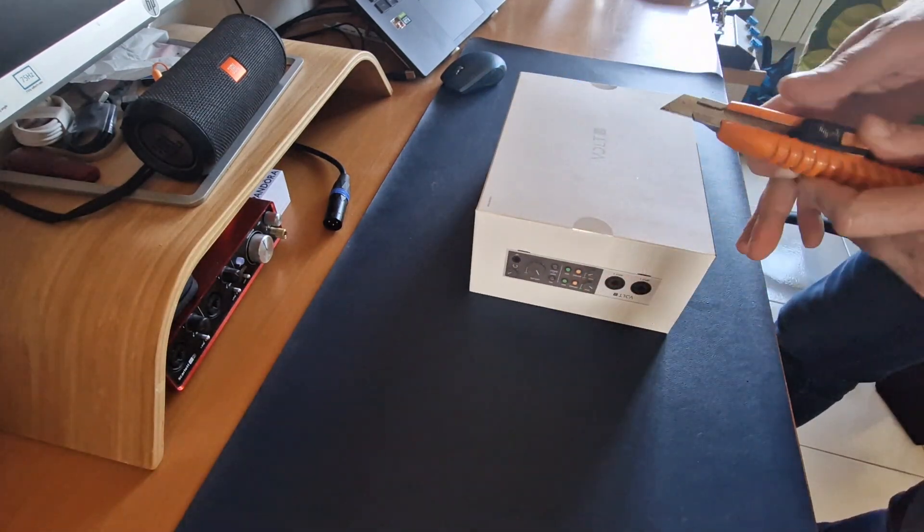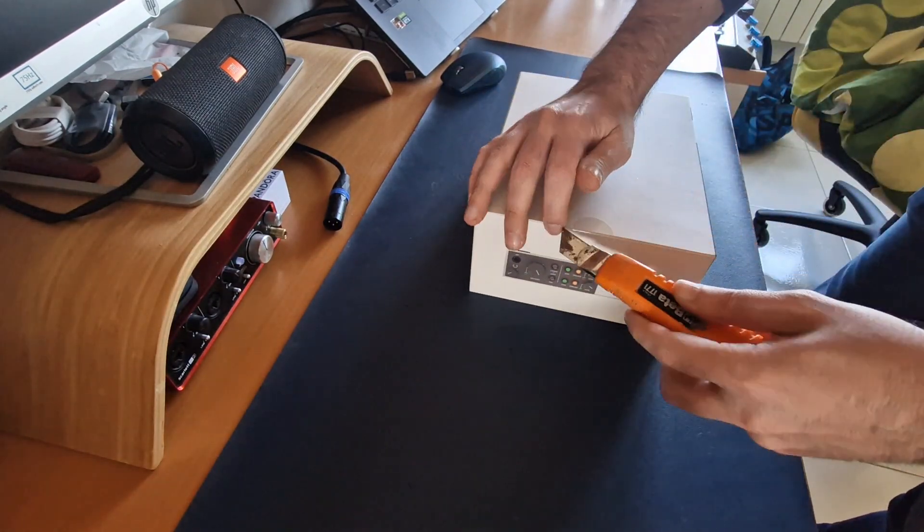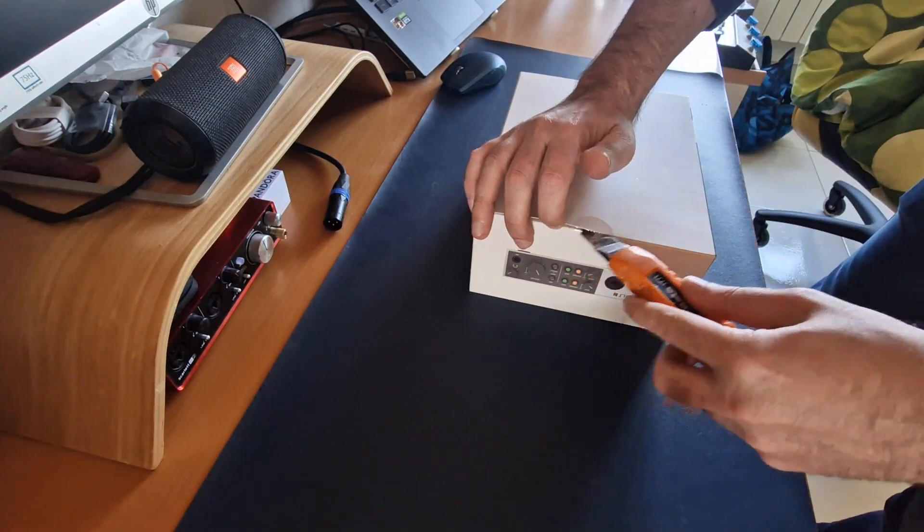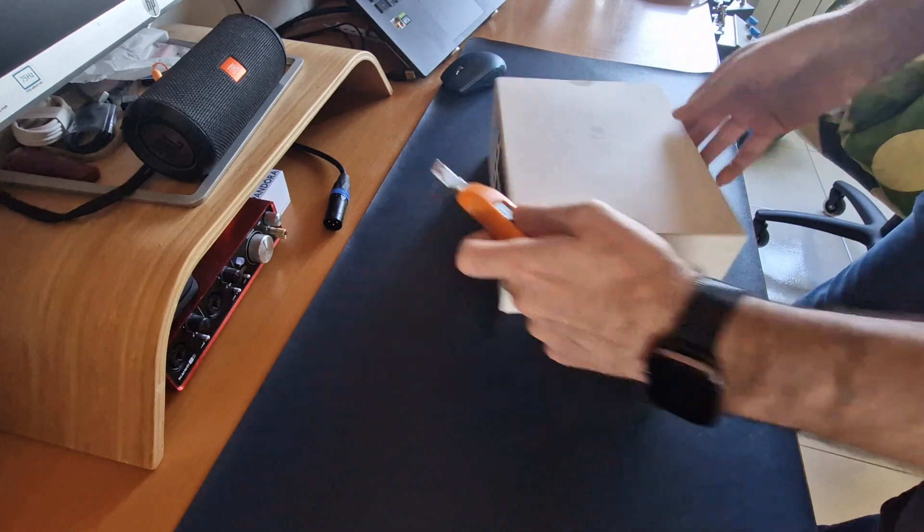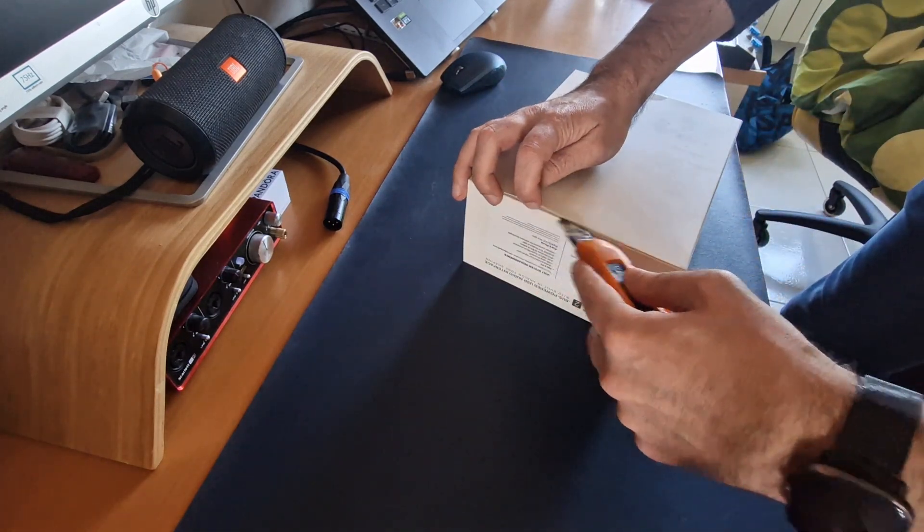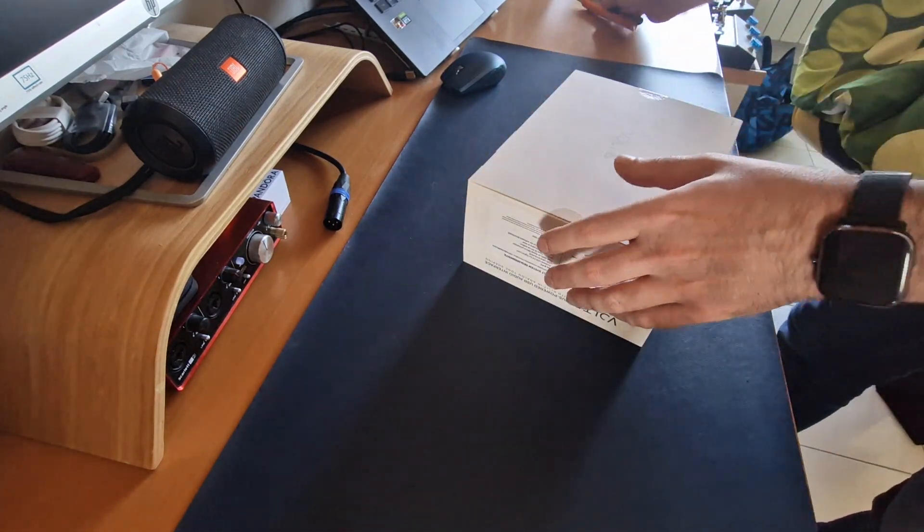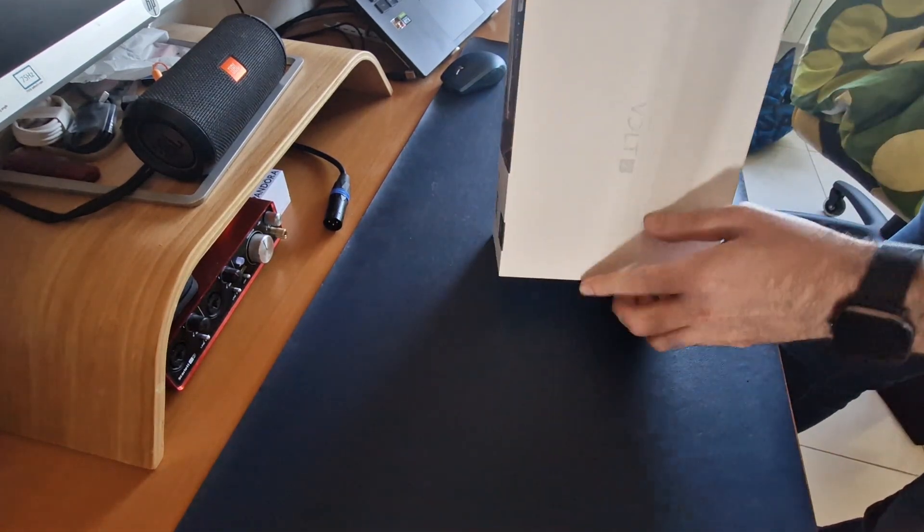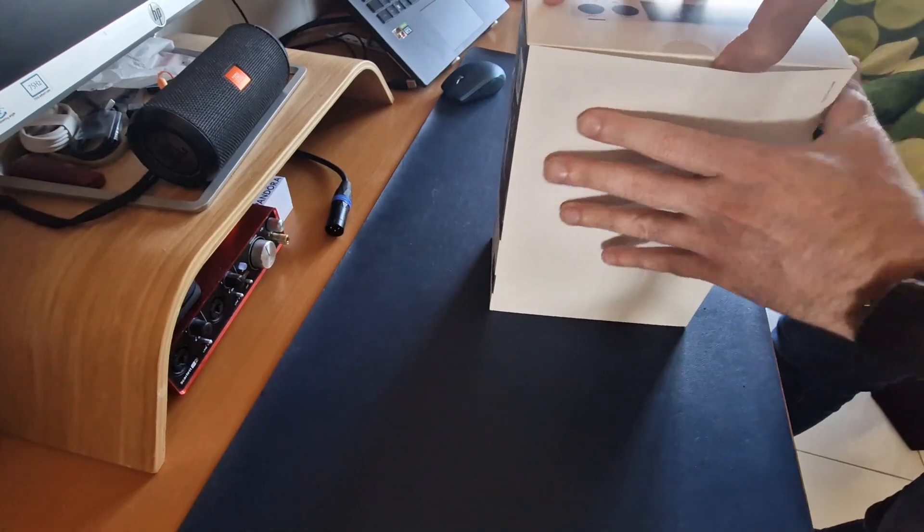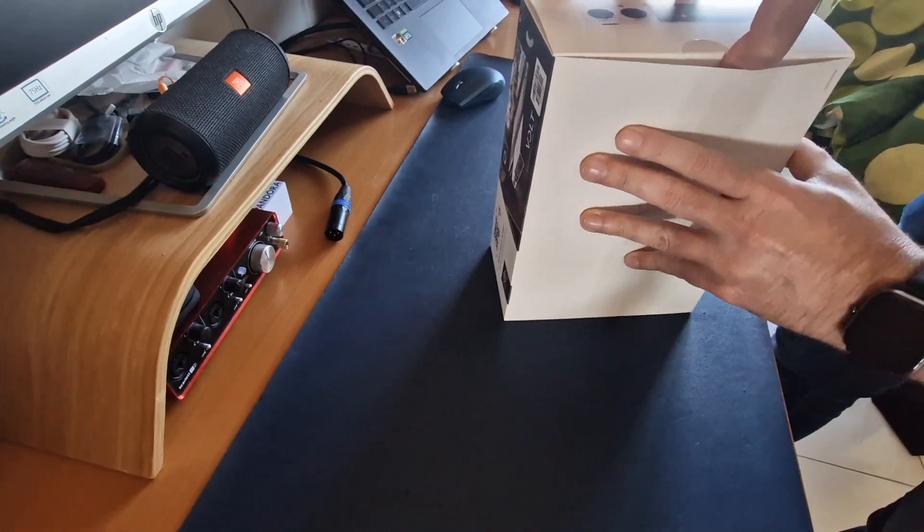Basically expect the same stuff we had on the first box: the card, manuals, and the cables.